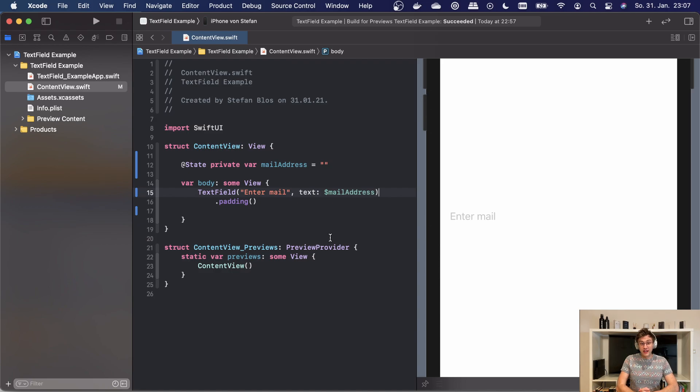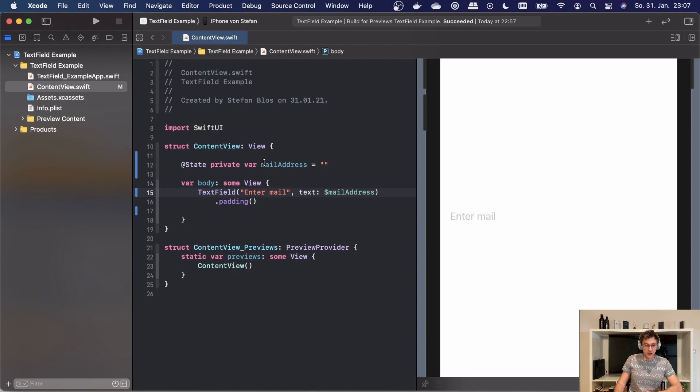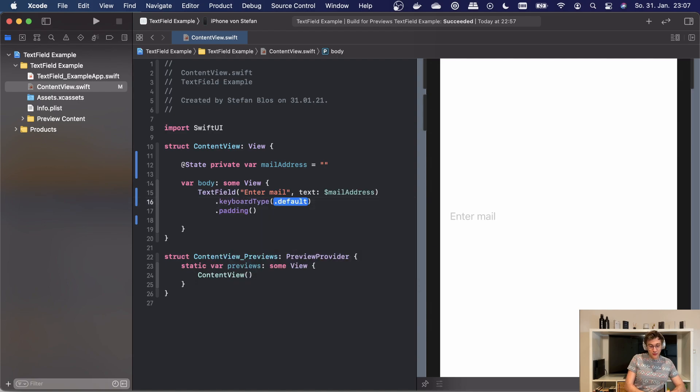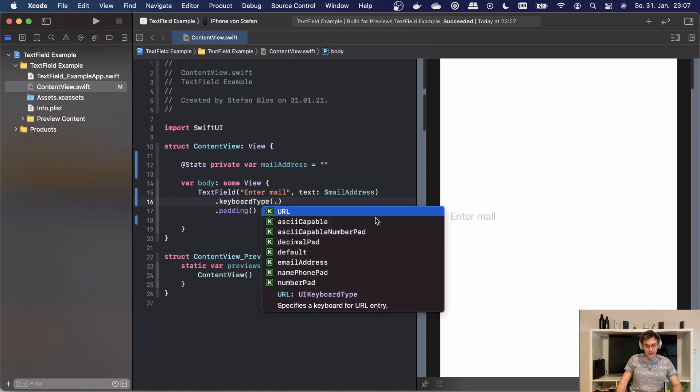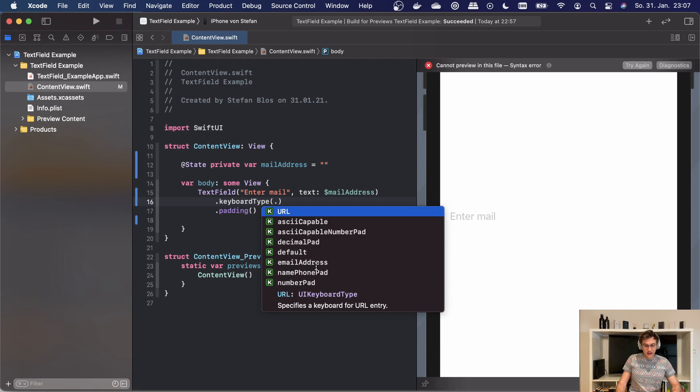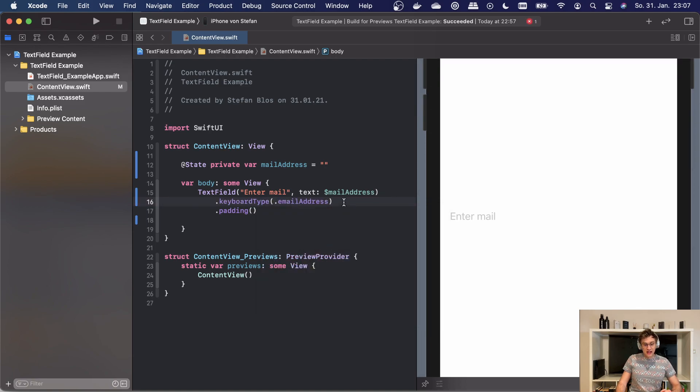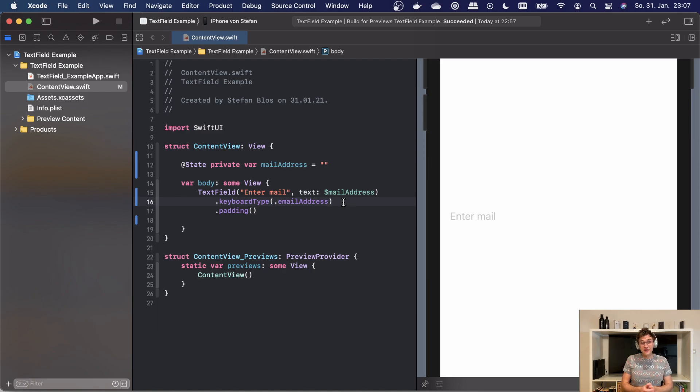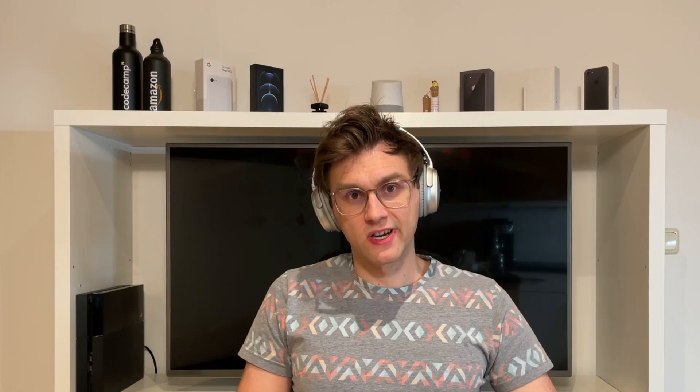The first modifier I want to have a look at is the keyboard type. Let's look at our little example here. We want the user to enter his or her email address. We can assist the user when we add the keyboard type modifier. We can set it to the value of an email address, and then the user will have quicker access to the @ symbol, for example. We all know that the only thing that's harder than entering an email with the standard keyboard from Apple is getting a haircut during a pandemic.